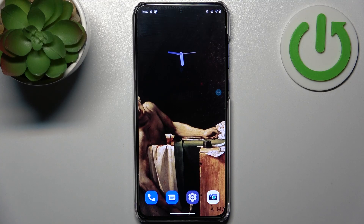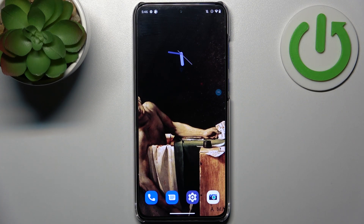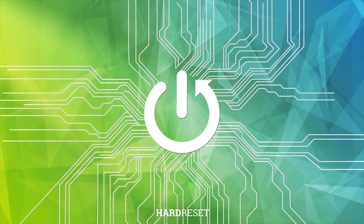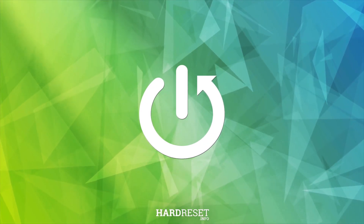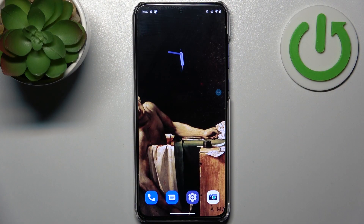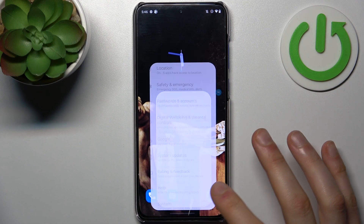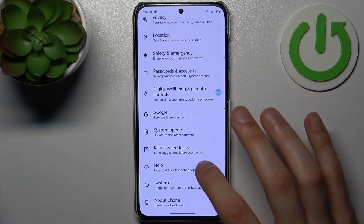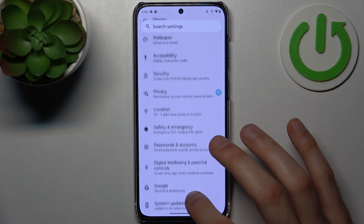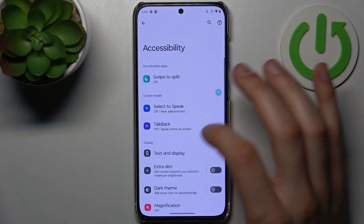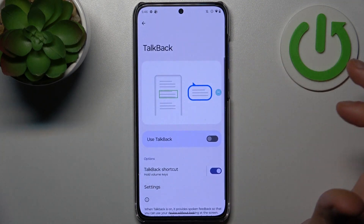Here I have Motorola Edge 30 Neo and today I'm going to show you how to enable the TalkBack feature on this device. To do this, firstly you have to open Settings, then go to the Accessibility section, and then go to TalkBack.